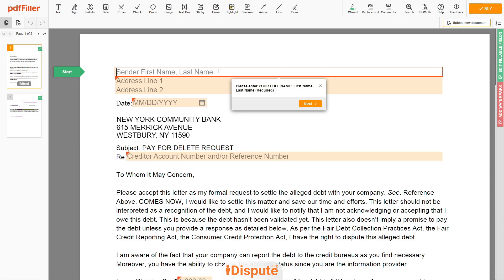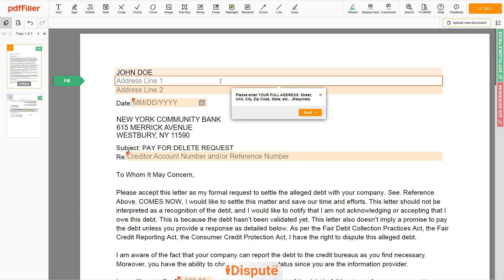Begin with your first and last name at the top — for example, John Doe. Next, enter your current address, the same address as mentioned in your ID or Driver's License. Address Line 1: 123 Example Street, Unit 1.